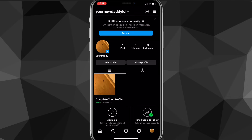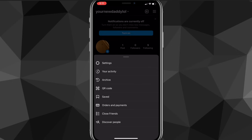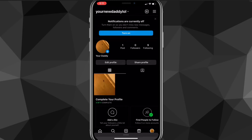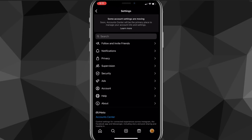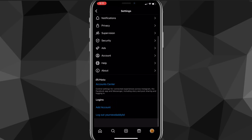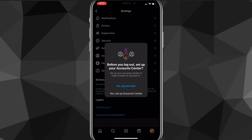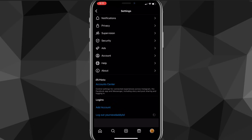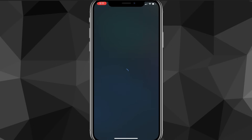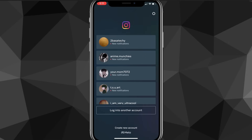Head out to the settings and click on the three lines at the top right again. Once you click on that, click on the settings option. From here, scroll down until you see the option to log out of your account, which is near the bottom. Once that option shows up, click on log out now.